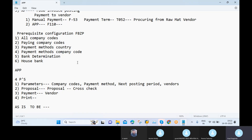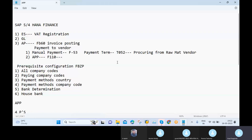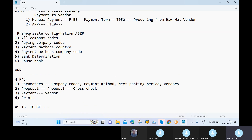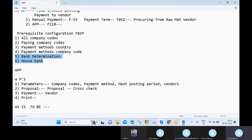In that earlier video I explained very clearly what are the prerequisites and why we maintain these settings before F110. The FBZP configuration covers things like company codes, payment methods, and banks. That video is nearly one hour and ten minutes, so anyone watching this for the first time please go through that video first. I maintained the total configuration part there and will not explain it again here.